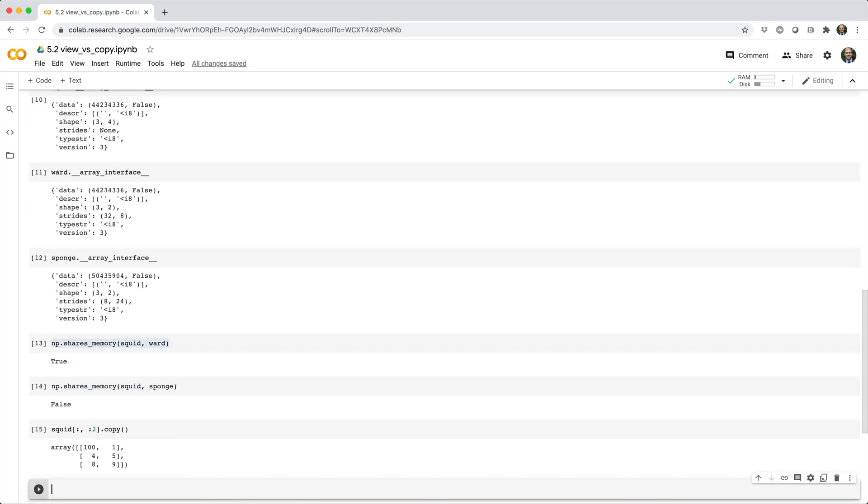And when you subset an array using at least one index array, NumPy will automatically copy the data so you don't have to worry about overriding the original array.